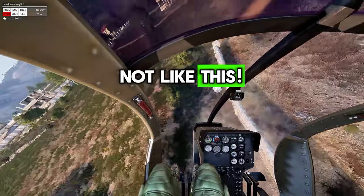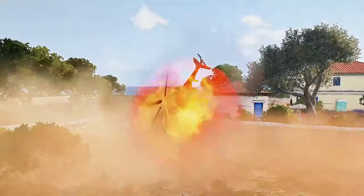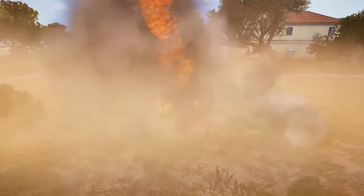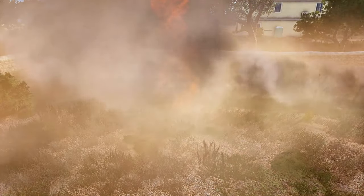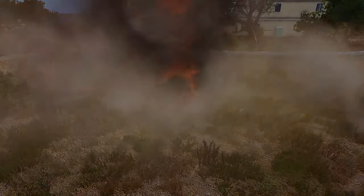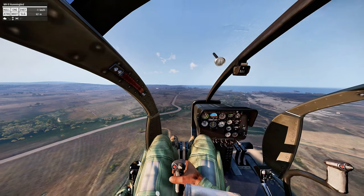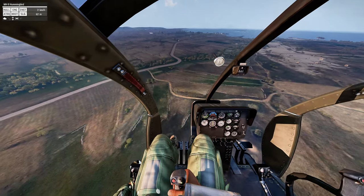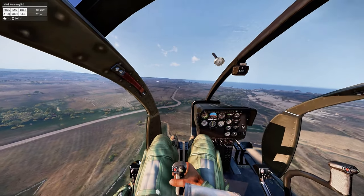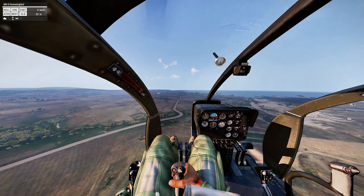Not like this. In this first example, I'll be demonstrating how to recover from a tail rotor failure from a hover.